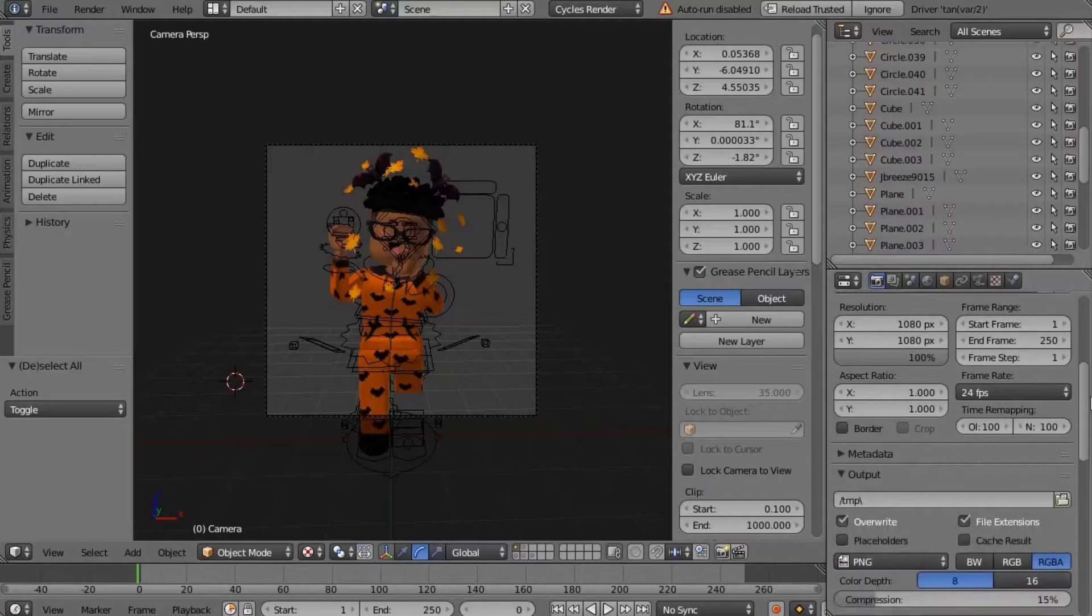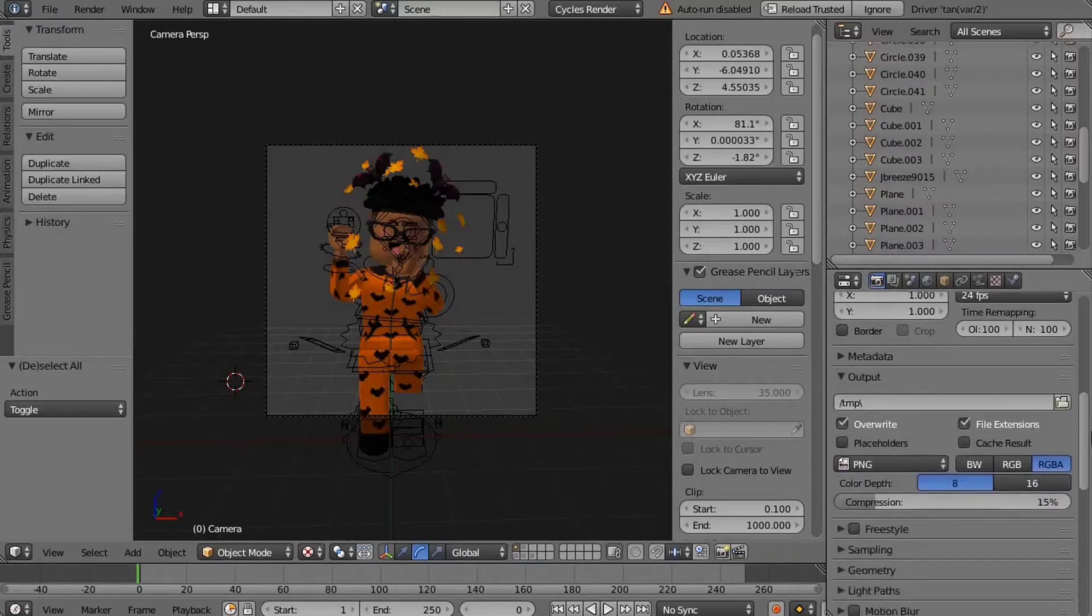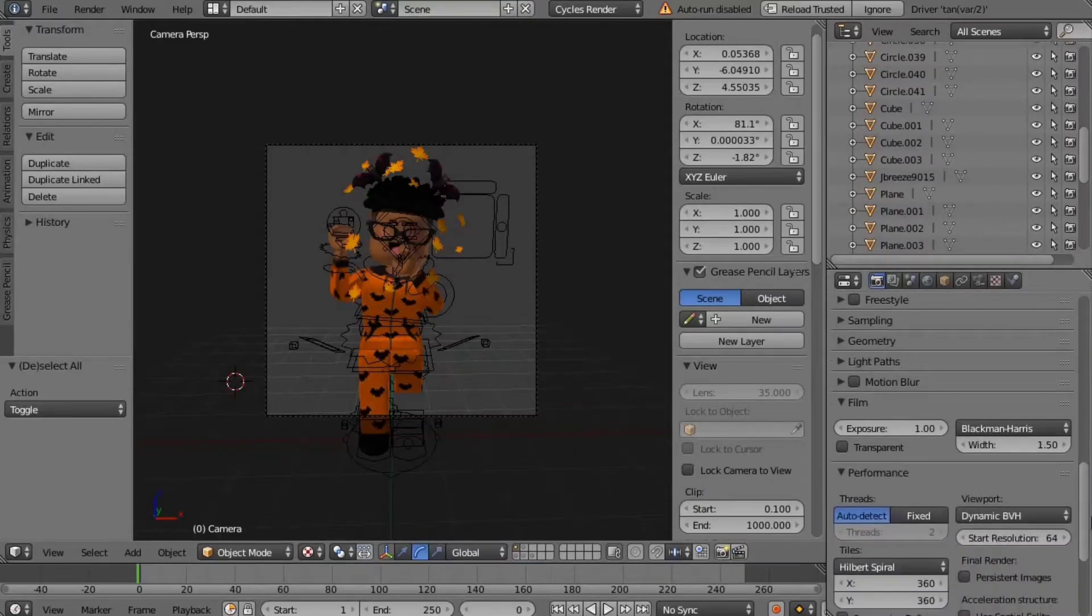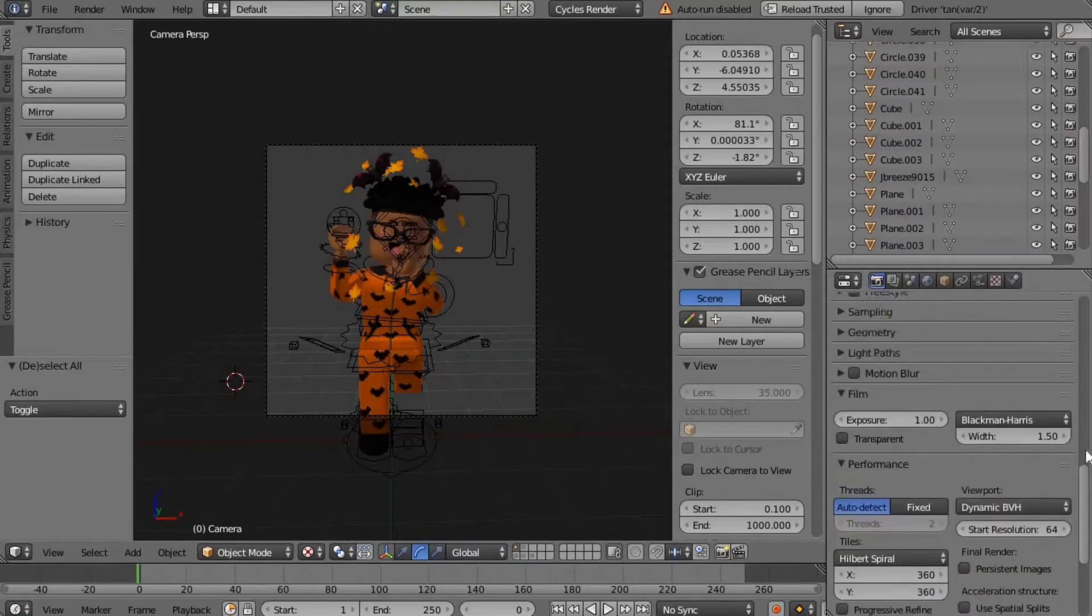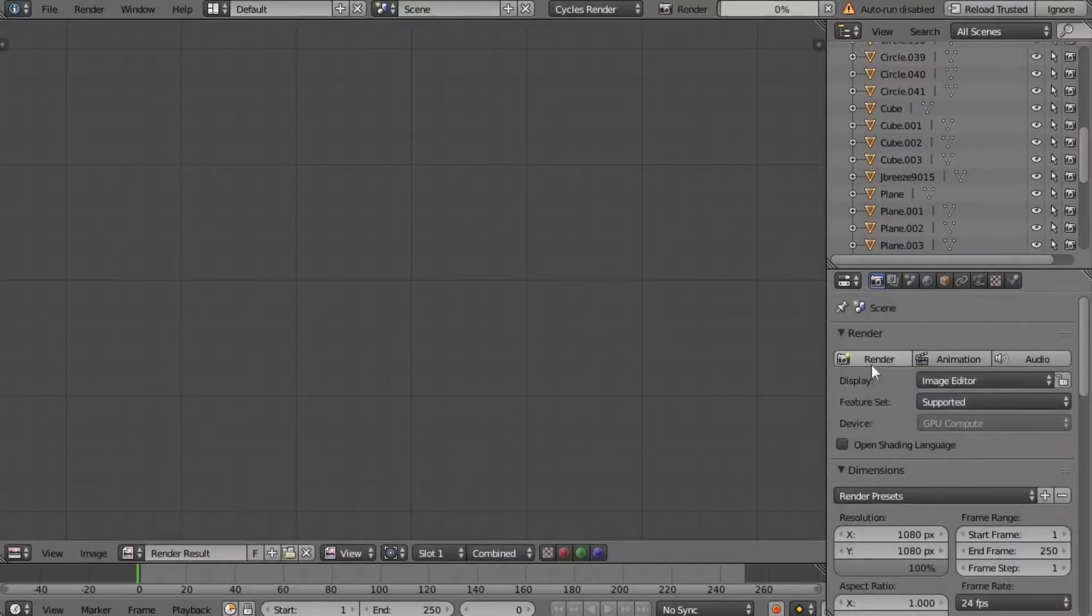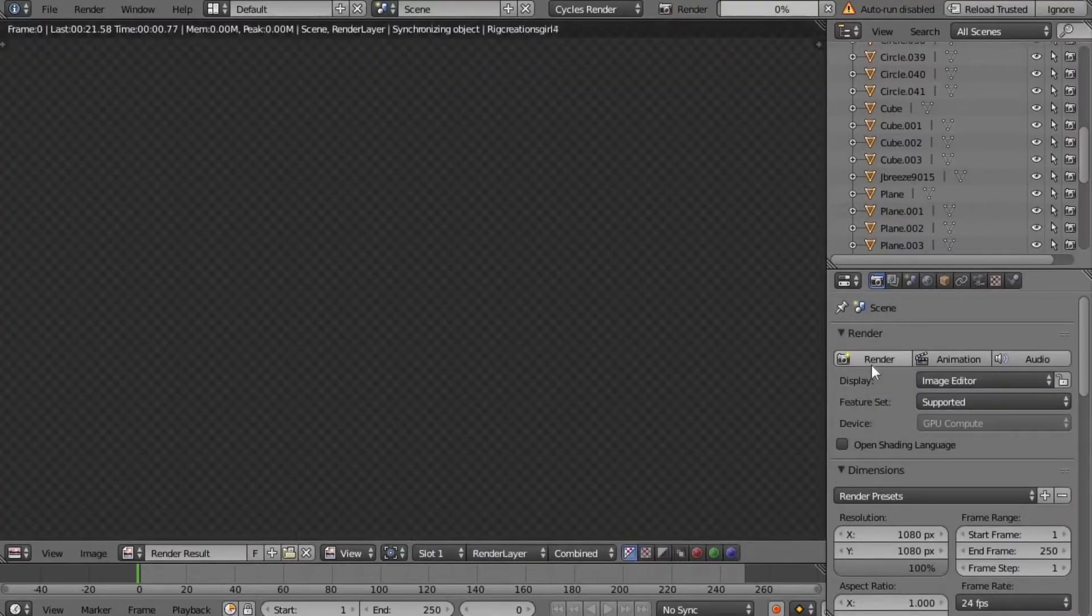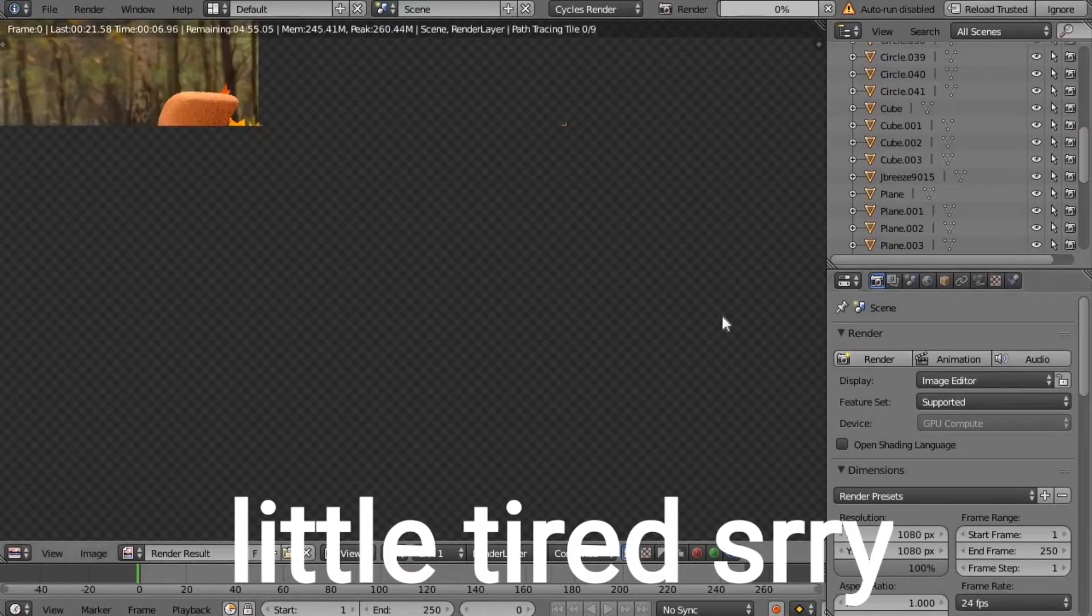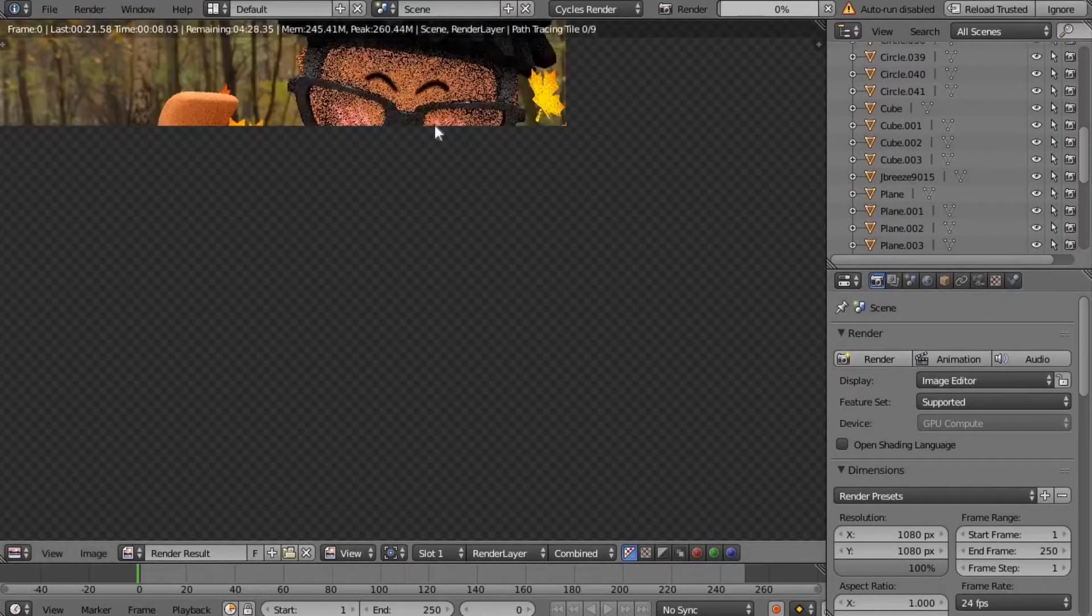Basically what that is is just a graphics driver and it is very, very useful. It helps rendering go by much faster and it won't change up or mess up anything. It'll just stay the same like if you were rendering with normal settings.